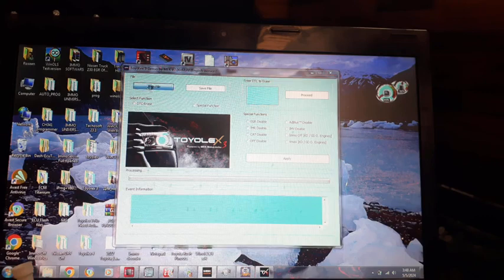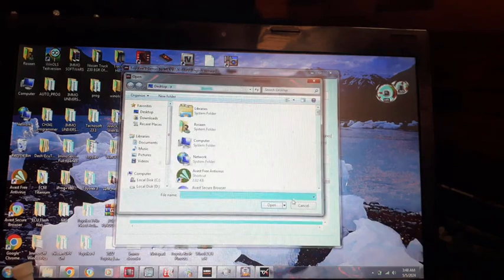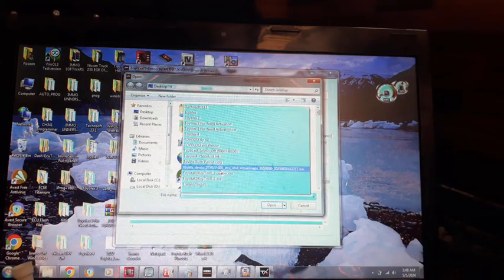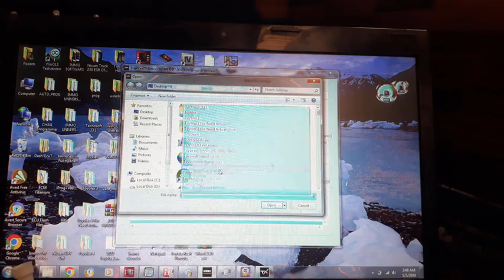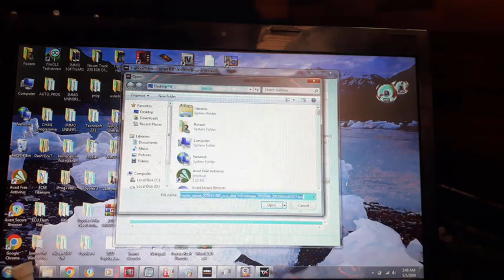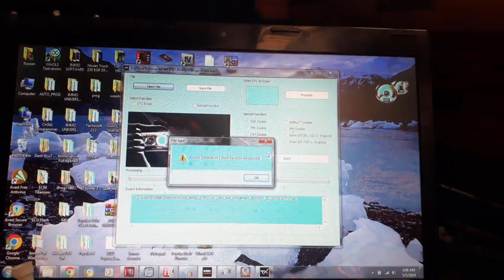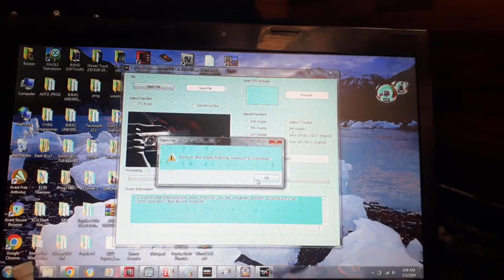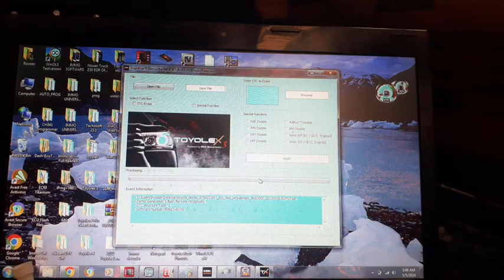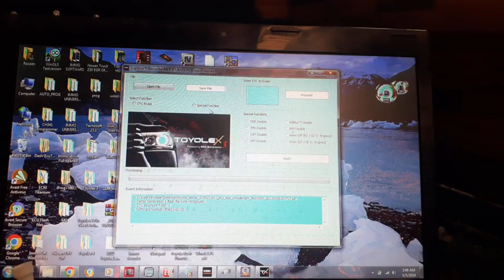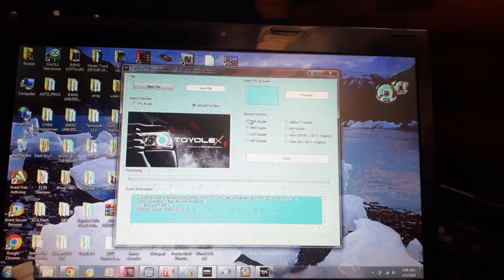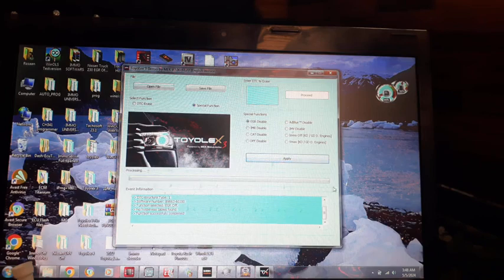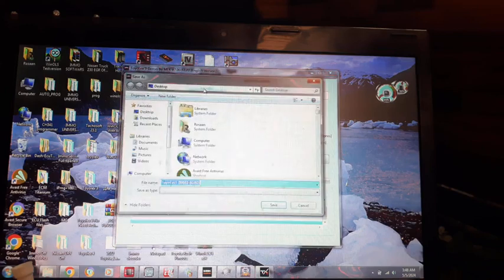Just open the file. This one is Toyota 2010, generation 1. Okay. Just click on special, click on EGR disabled, apply. You can see this one is disabled. Now save the file.